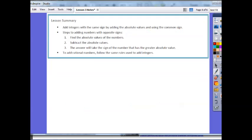In this lesson you learned several integer rules. First, add integers with the same sign by adding the absolute values and using the common sign — keep the sign. For adding numbers with opposite signs: find the absolute value of each number, subtract them, then take the sign of the number with the greater absolute value. Finally, to add rational numbers such as fractions or decimals, follow the same rules used to add integers.